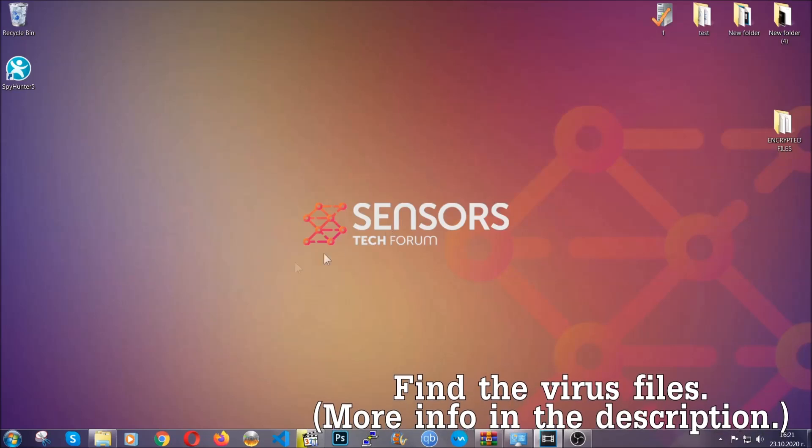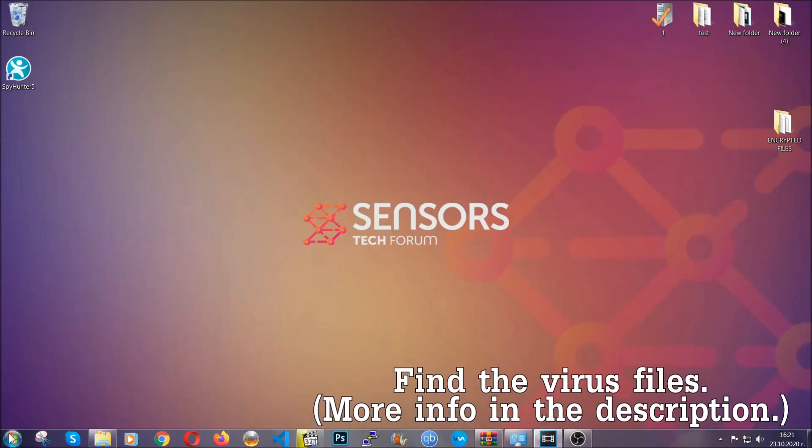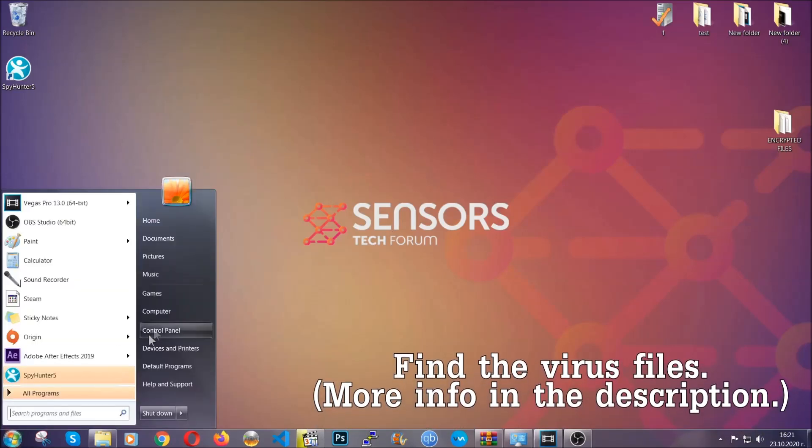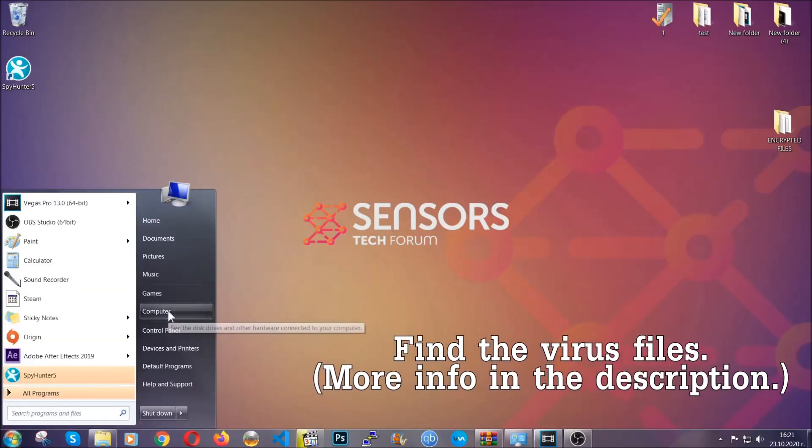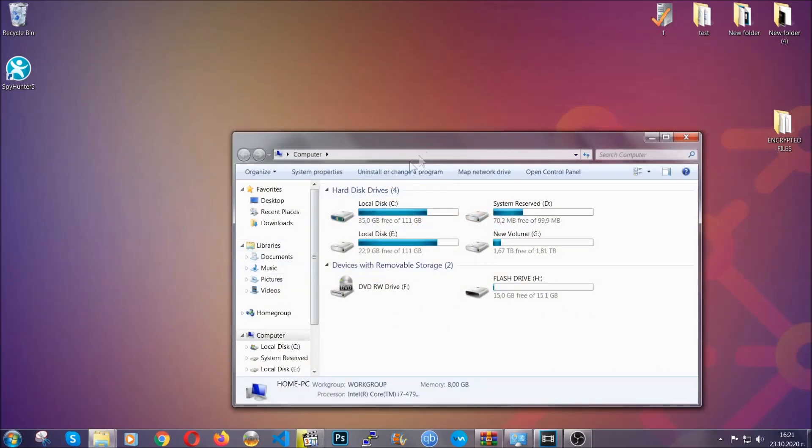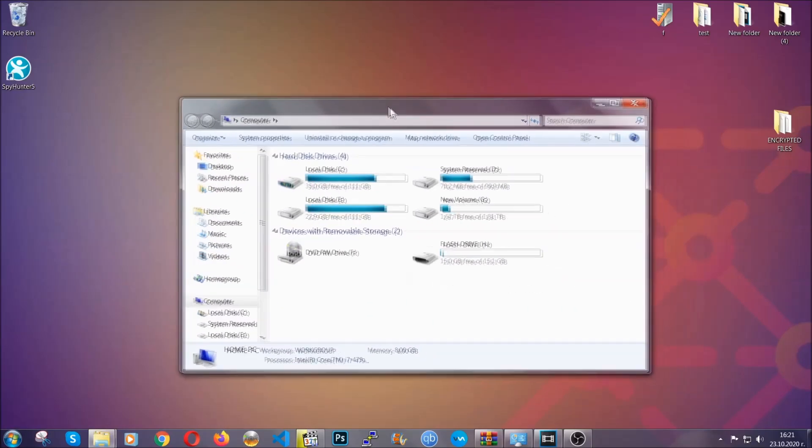Now all that needs to be done is to find the files. To do that, simply open your computer and on the search bar on top right, type file extension and then the extension of the file.